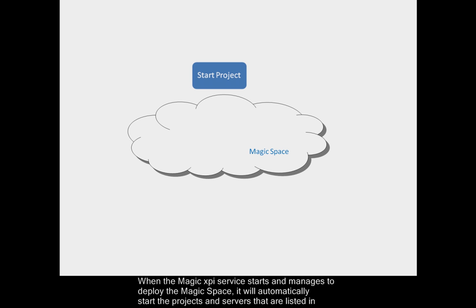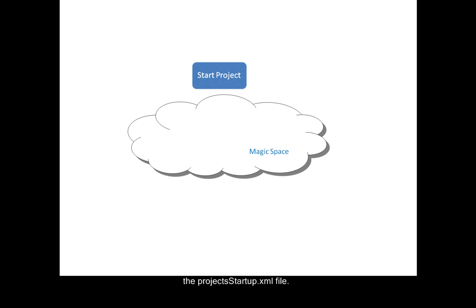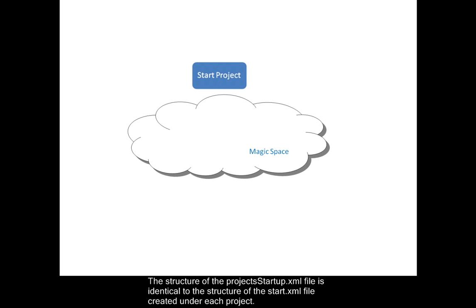When the MagicXPI service starts and manages to deploy the magic space, it will automatically start the projects and servers that are listed in the project-startup-xml file. The structure of the project-startup-xml file is identical to the structure of the start.xml file created under each project.